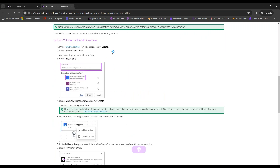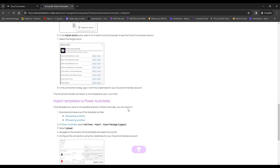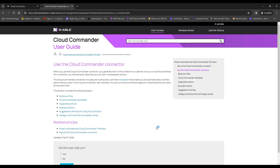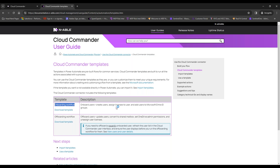Inside Power Automate, we'll show you how to set up the connector from the connections section, how to connect while running a flow, how to import templates, and in the Cloud Commander section you can download the onboarding template. This lets you assign licensing as part of a scalable, repeatable automated onboarding process. The Power Automate tool recognizes the event of onboarding a new user and runs the appropriate workflow for the associated client.